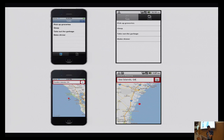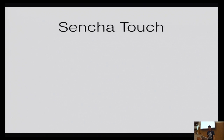The good thing about Titanium is that the look and feel is native — you can get native look and feel. The bad thing is it works well for iOS but performance is really bad for Android; it's very sluggish. It works well for iOS applications but not Android.